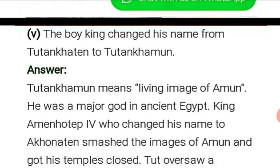The boy king changed his name from Tutankhaten to Tutankhamun. 'Tutankhamun' means 'one who worships the god Amun.' Amun was a major god in ancient Egypt.